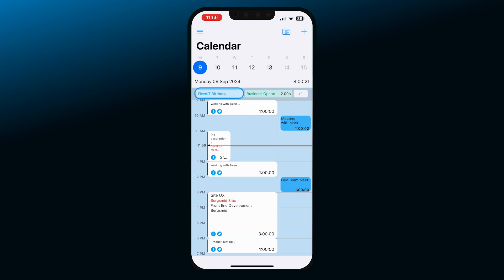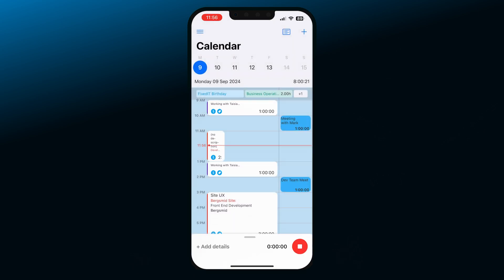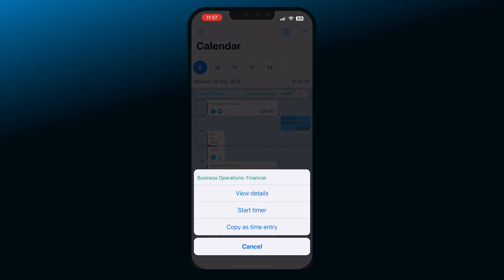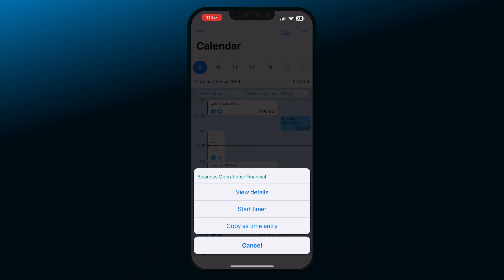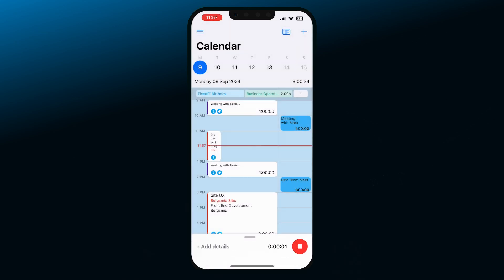Holidays are visible at the top of each day. To start tracking time on a meeting, for example, click on the event in the calendar and you'll see the option to either start a timer or copy the event as a time entry automatically. This way you can quickly log all of your meetings during the day. If your team is using the scheduling feature on the web app, all of your published assignments will be visible in the calendar, and you can quickly start a time entry for them in the same way.